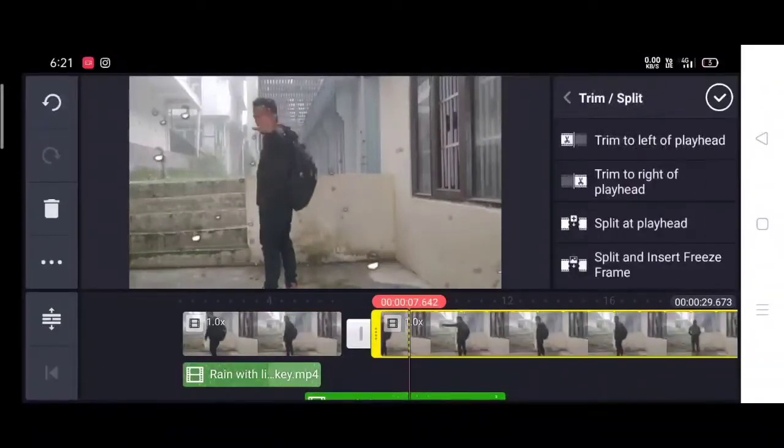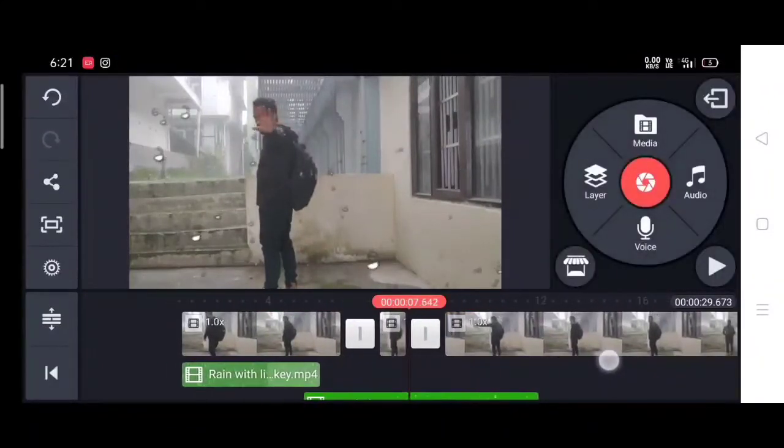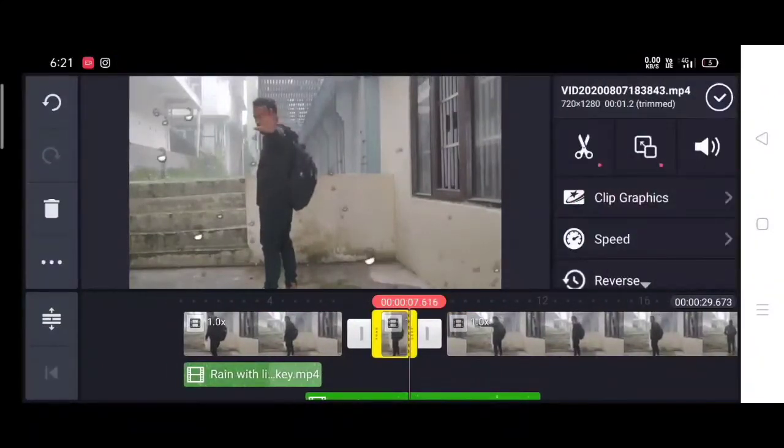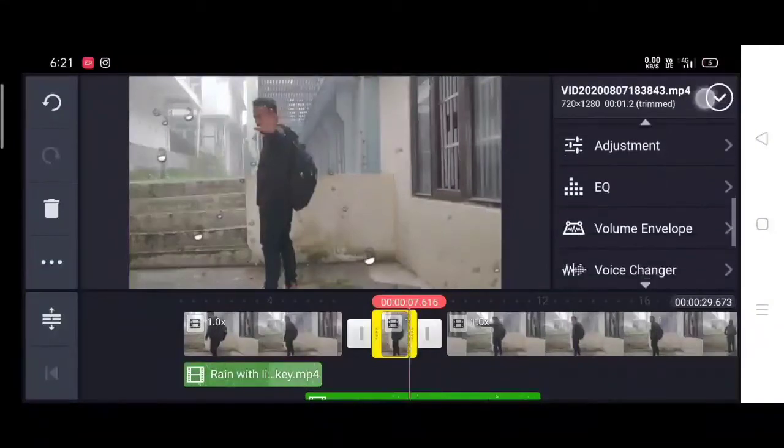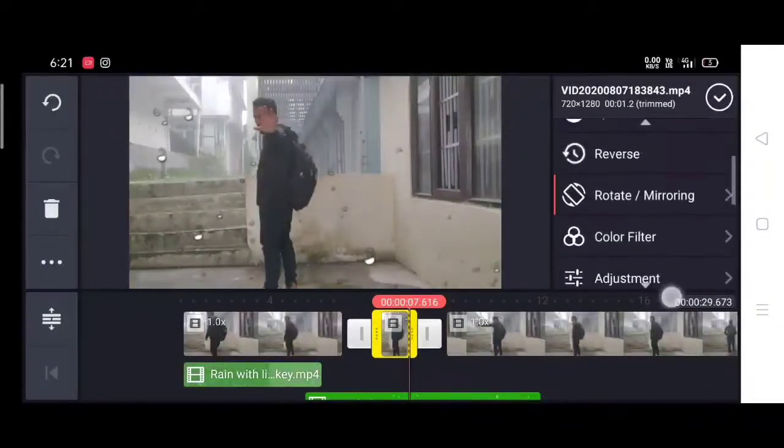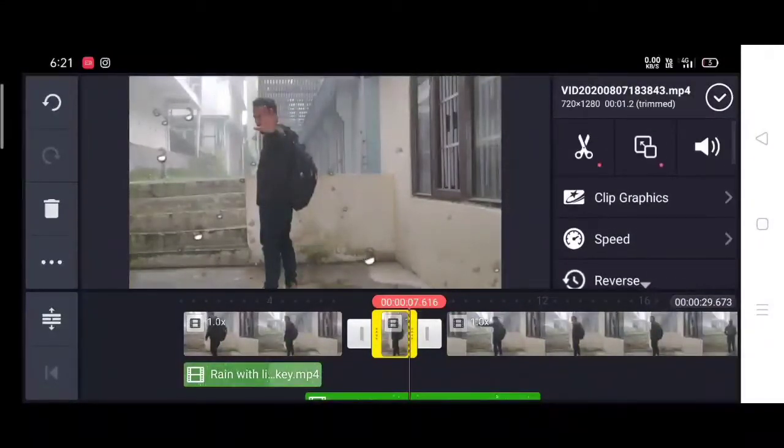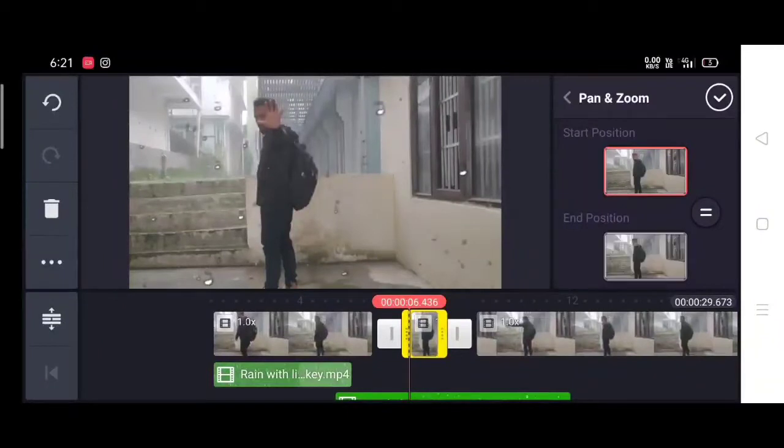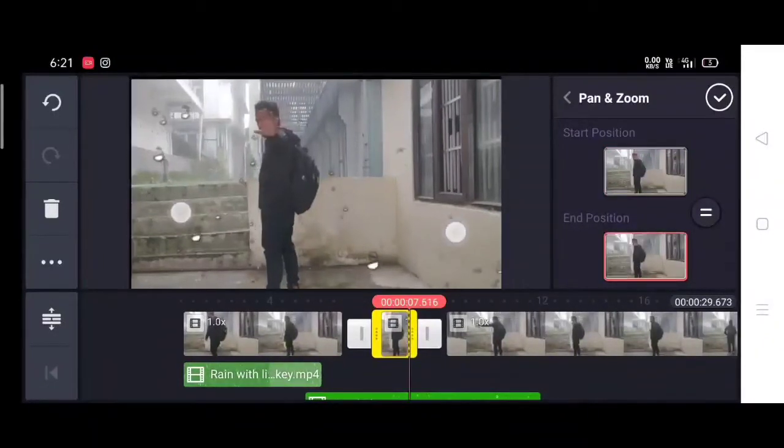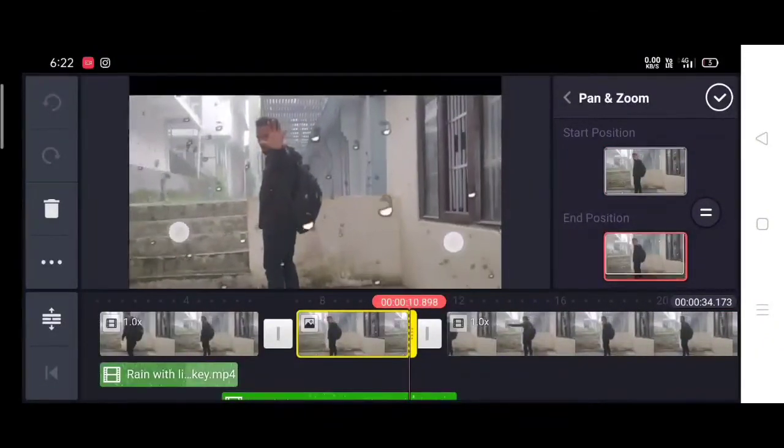Then I will add the effect. When the rain will be zoomed, then I will add the main clip into the same mode.